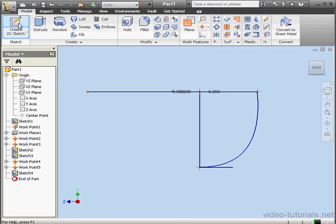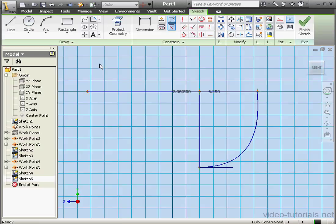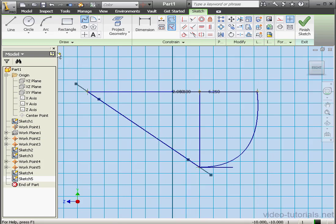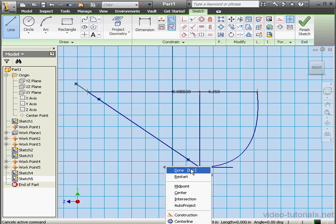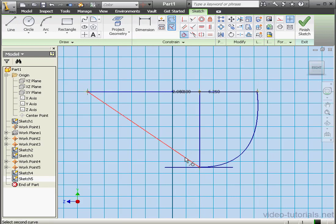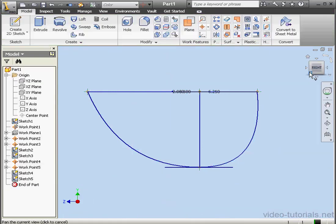We do need one more sketch now, on the YZ plane. Project Geometry — this point and Work Point 1. Now let's create a spline between these two points — right-click, Create. Activate the Line tool — right-click, Done. This may seem familiar to you now. Let's add another fixed relation and tangency between the spline and this line. Now the sketch is fully constrained — let's exit the sketch.